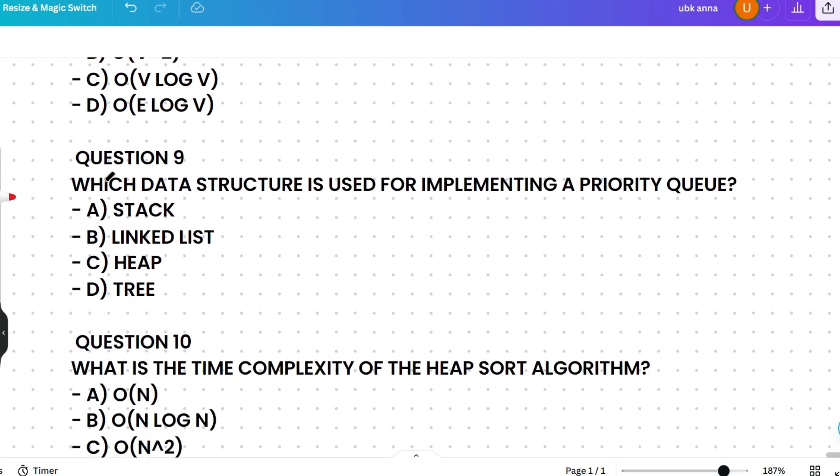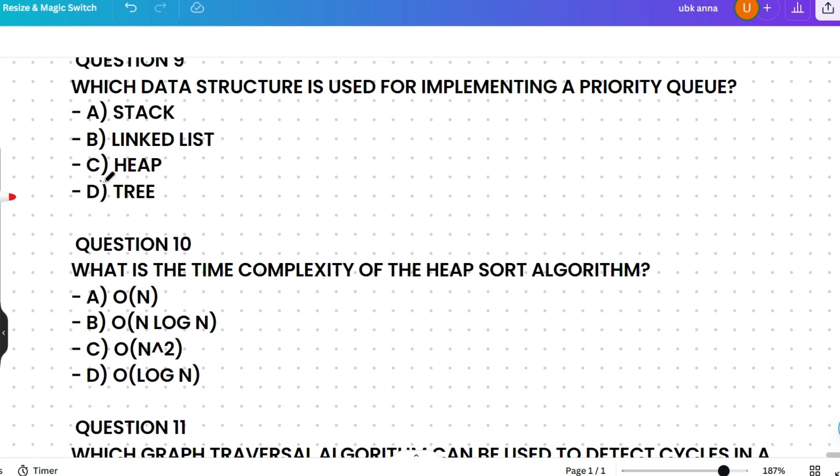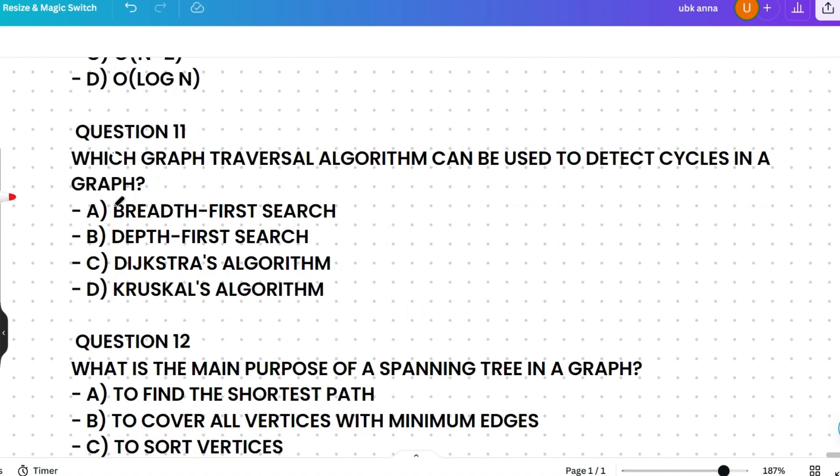What is the time complexity of the Heap Sort algorithm? Options are O(n), O(n log n), O(n²), or O(log n). The correct answer is O(n log n). Heap sort has a time complexity of O(n log n) due to the repeated removal of the maximum element via the heapify operation, which takes O(log n) time for each of the n elements. Sorting using a heap is efficient and log-linear — that's why n log n is correct.